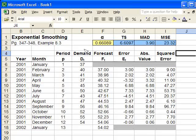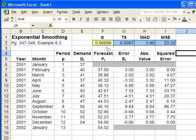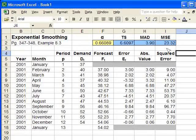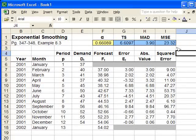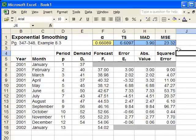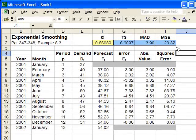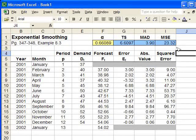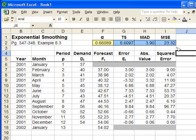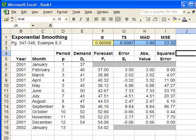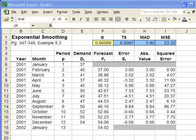If we have an alpha of 0.66089, we're going to have the smallest mean squared error possible from our forecast. So we found the best exponential smoothing forecast for this data. And now we're done with exponential smoothing.